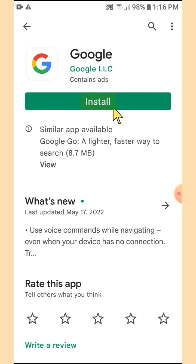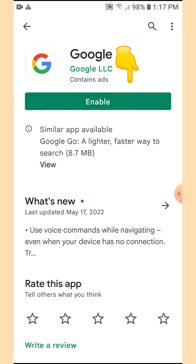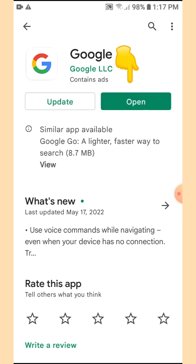If the option given is 'Install', then click Install. Now I'm going to tap Enable. Whether you tap Enable or Install, when it's done it will give you an option to Open.